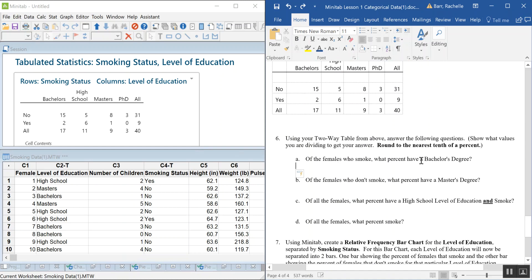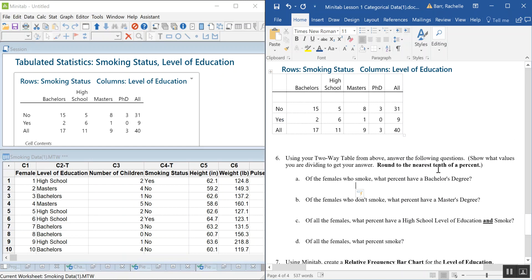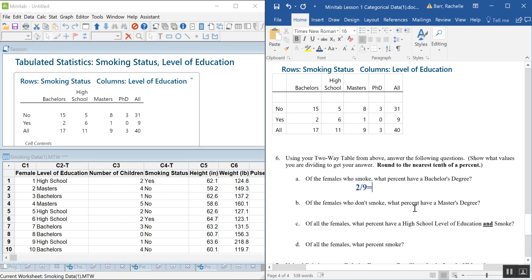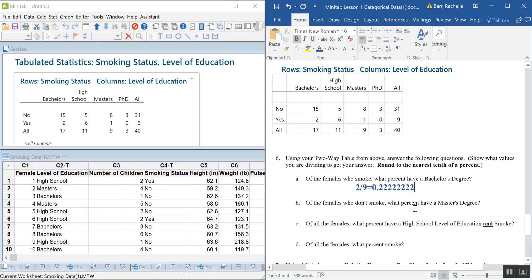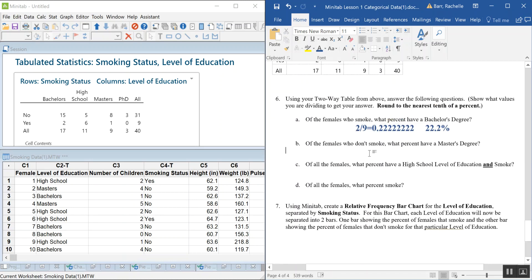Using the two-way table to answer questions: of the females who smoke, what percent have a bachelor's degree? Looking only at those who said yes to smoking — there are 9 smokers total — two of them have a bachelor's degree. So that's 2 out of 9, which equals approximately 22.2%.